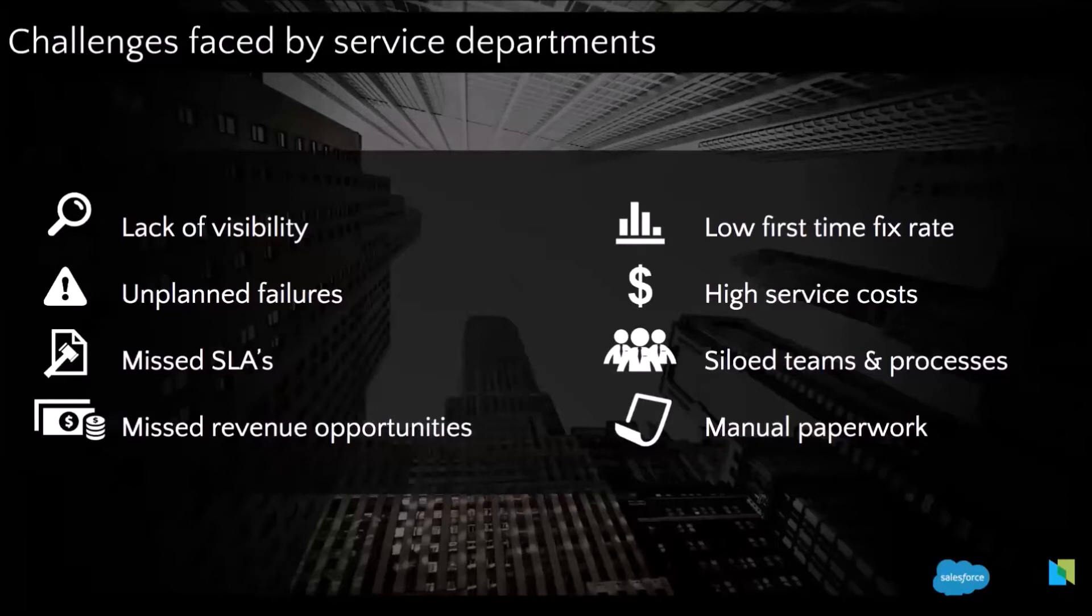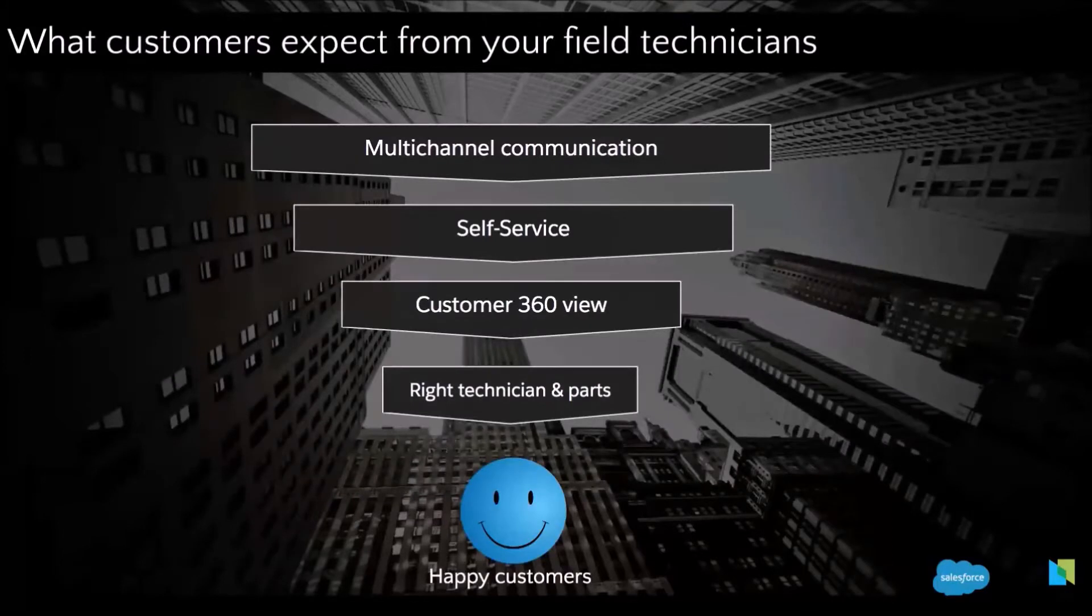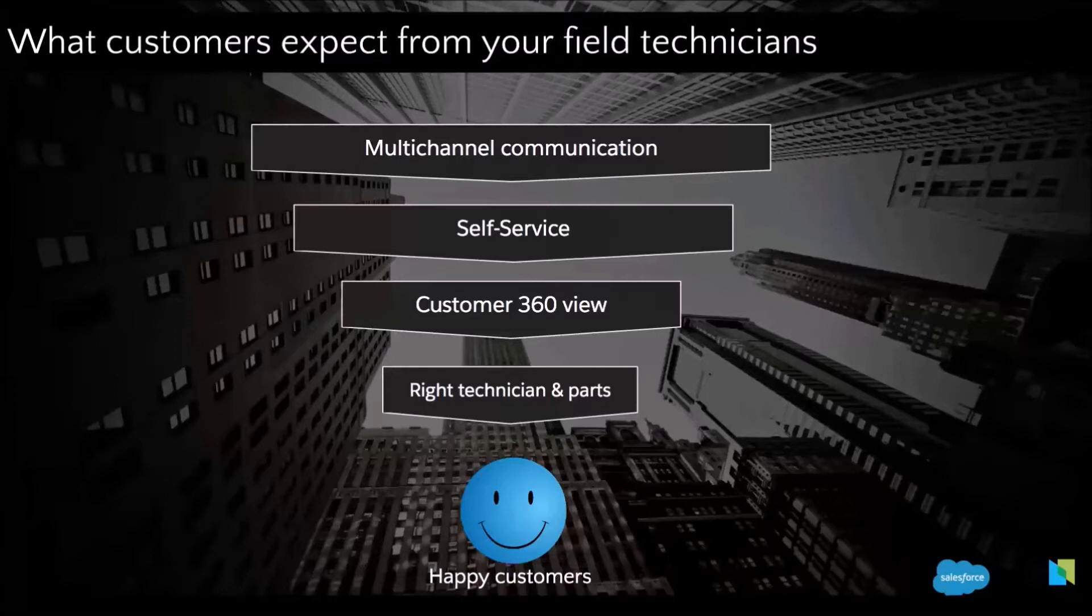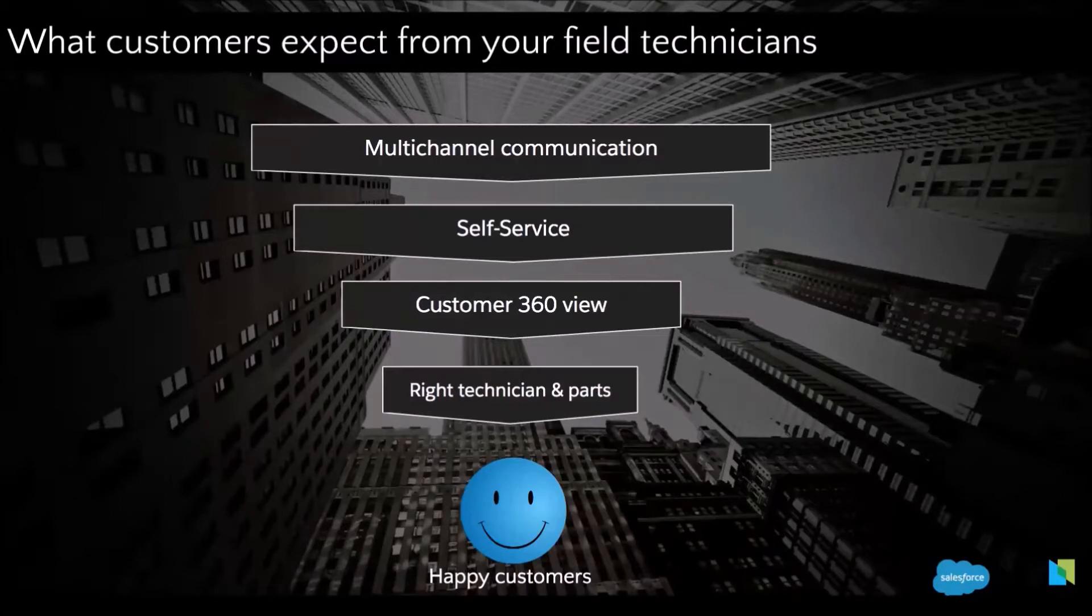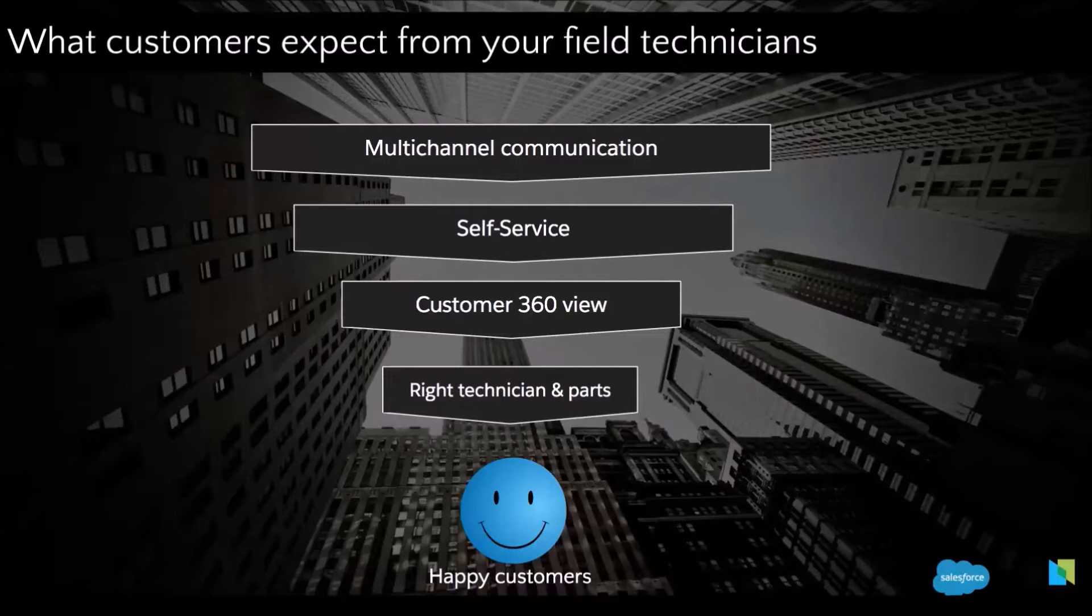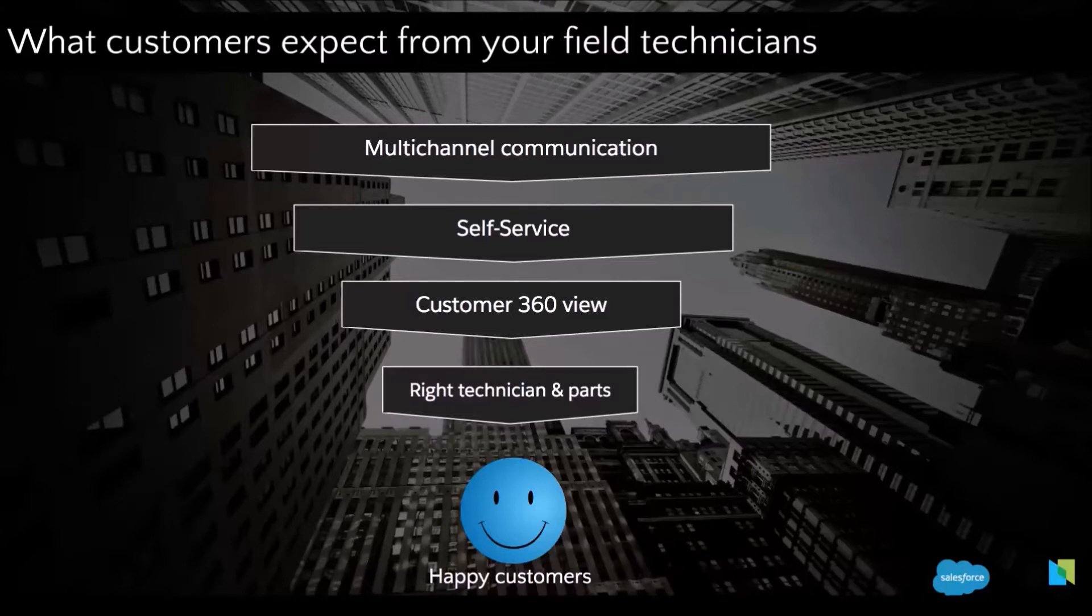And of course one of the major challenge is also the customer expectation which are rising especially if you are in a very competitive context. We are also in a very digitized context. The customer is now expecting to reach out to you through different communication channels over the phone, texting, chatting and of course through a website. Having the option also to book an appointment on your website.